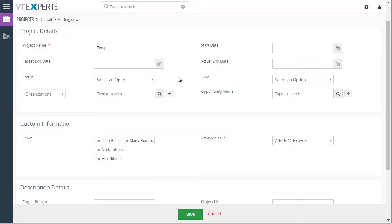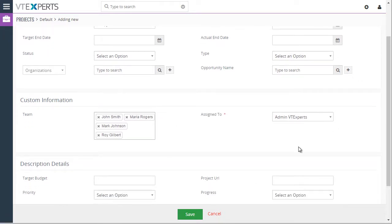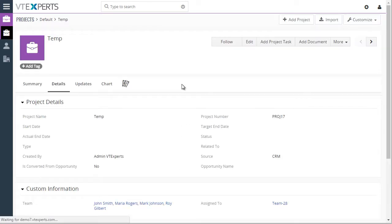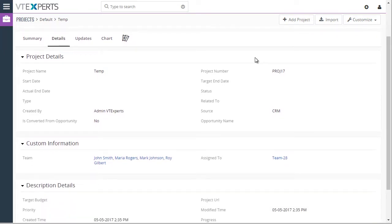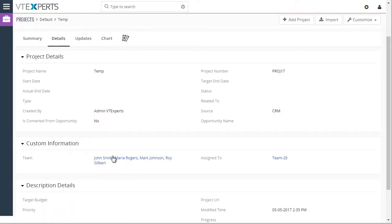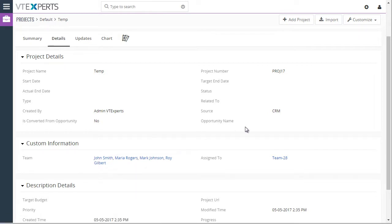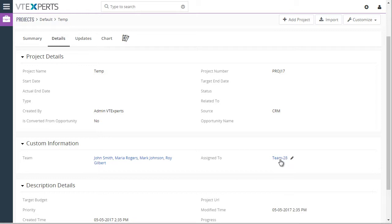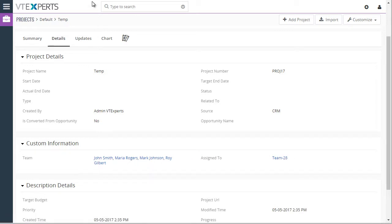So as you can see, the assigned to stays as is. And as I hit save, it will then automatically generate a group record based on the team members selected in this field. You can see when it's saved, it created a team 28 which consists of all these four members.